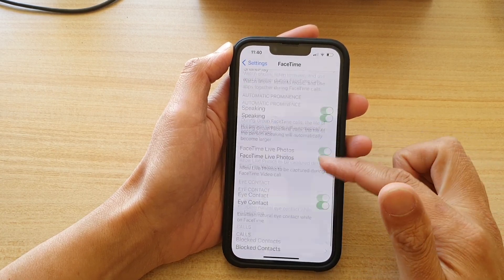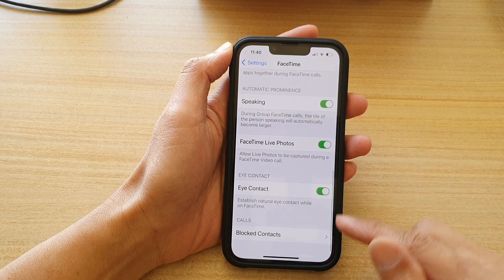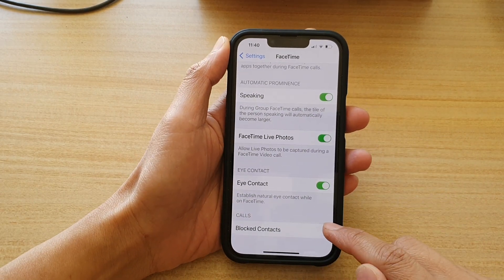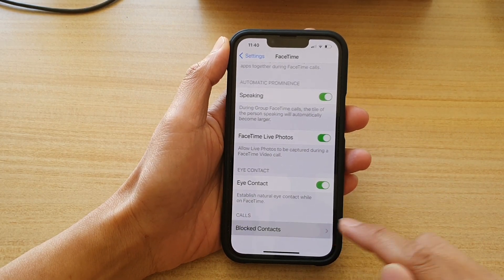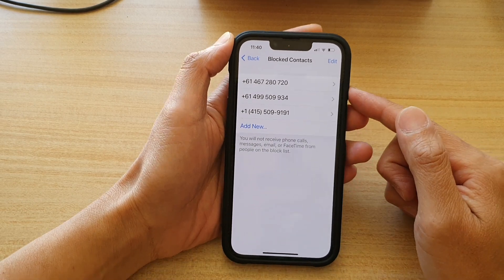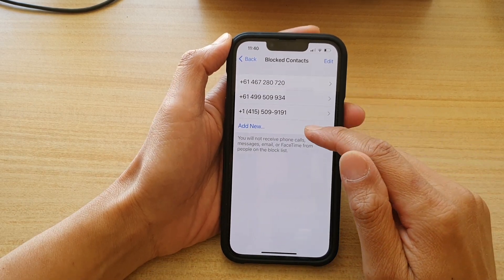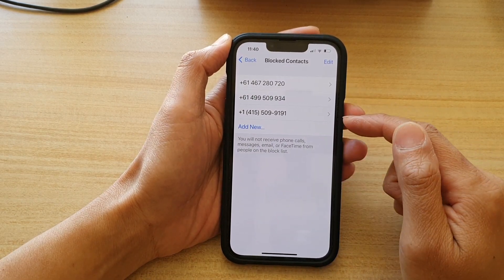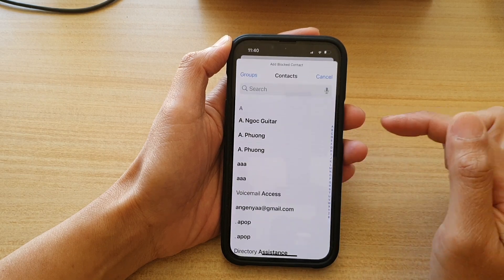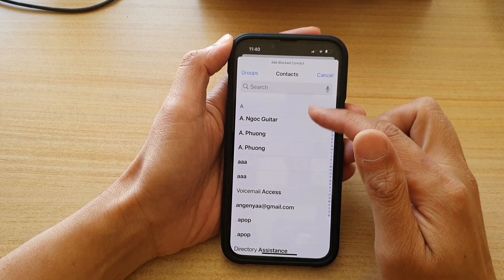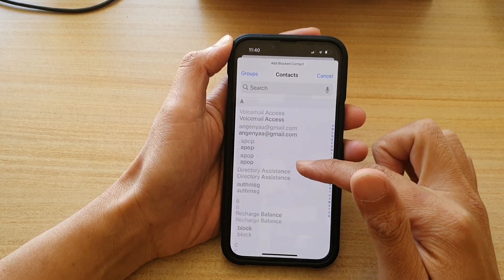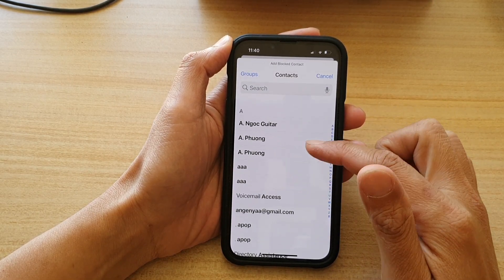Next, you want to go down to the bottom in the Calls section and tap on Block Contacts. In here, you want to tap on Add New. And in your contacts list, select a contact that you want to block.